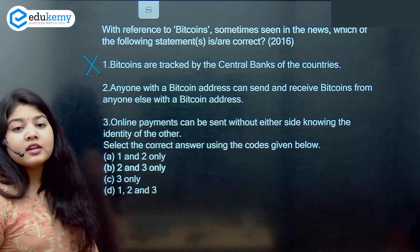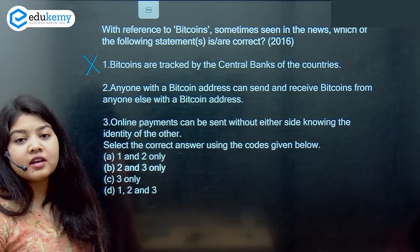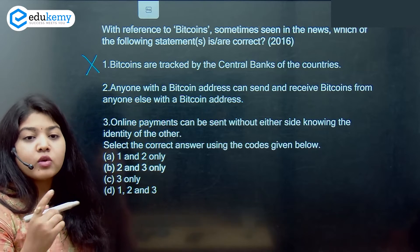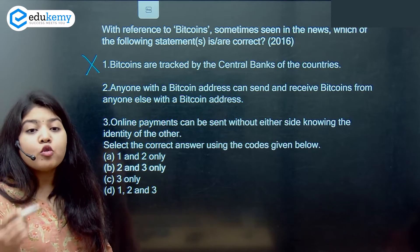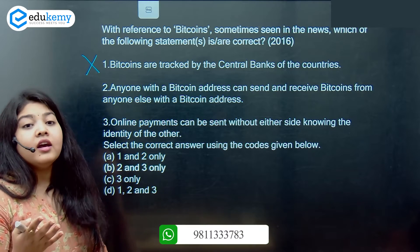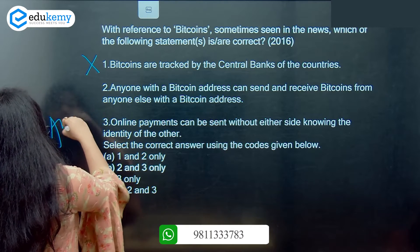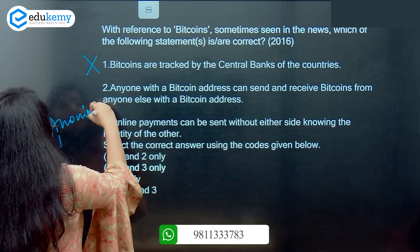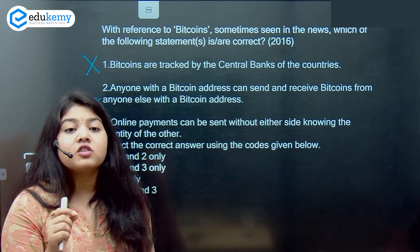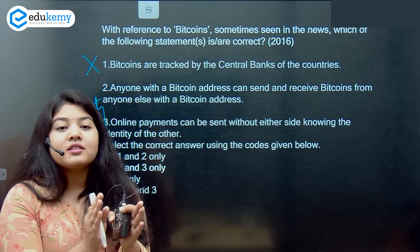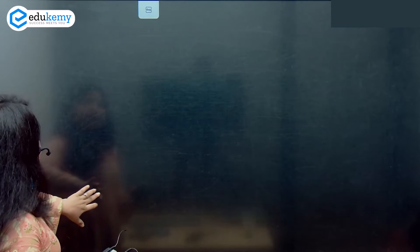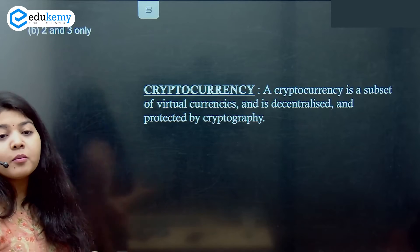Bitcoin is not centrally controlled — there is no central agency which controls Bitcoins. Sending and receiving Bitcoins when someone has an address is very simple. Most importantly, the reason this cryptocurrency culture is gaining momentum is because of anonymity, along with the use of blockchain, which makes the transactions very secure. So my answer is B — statements 2 and 3.